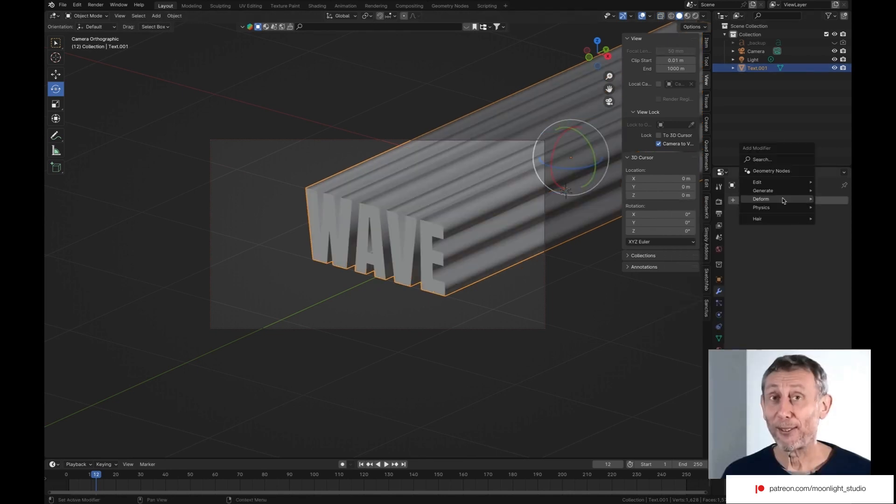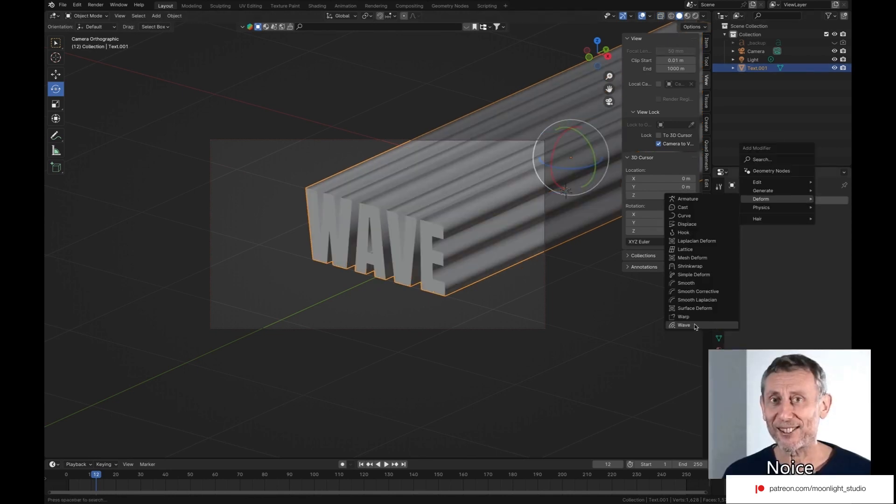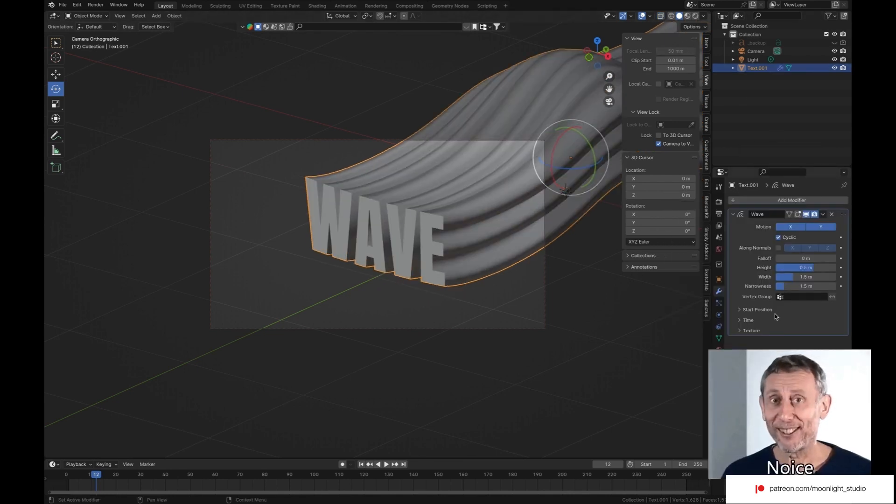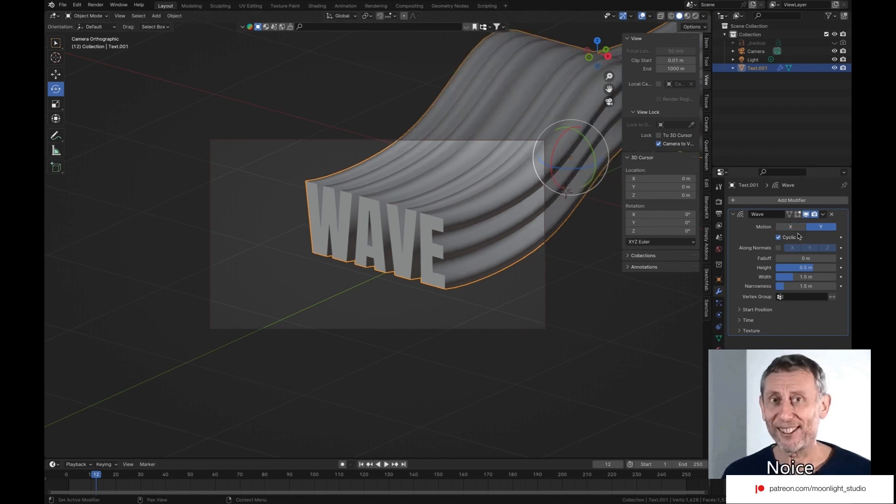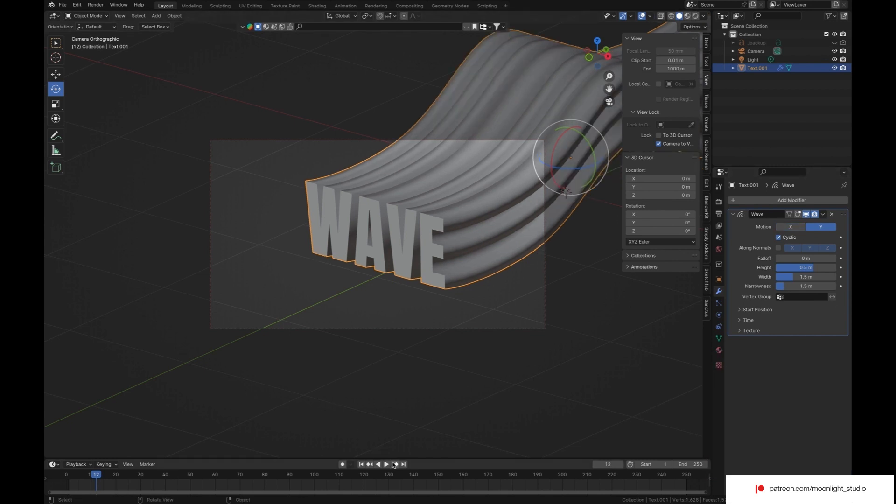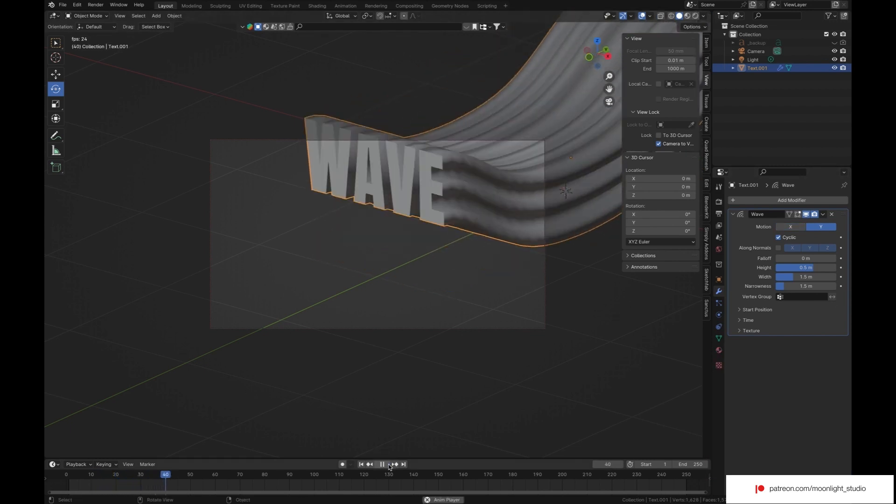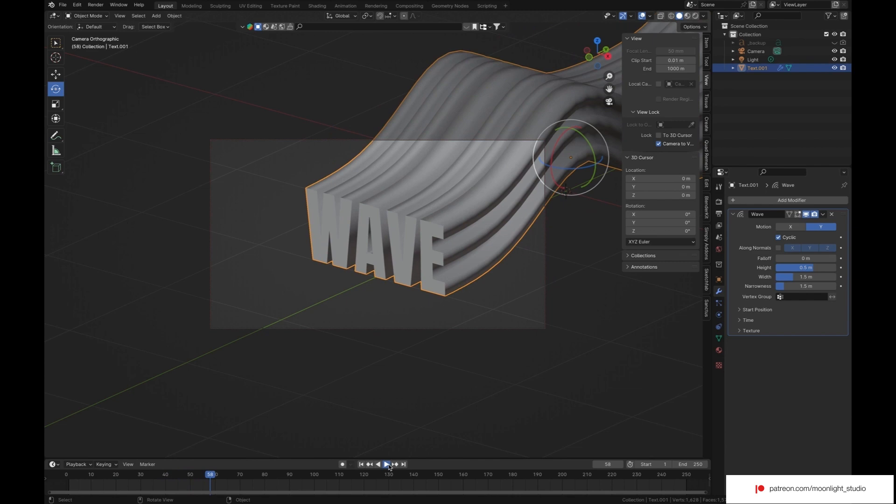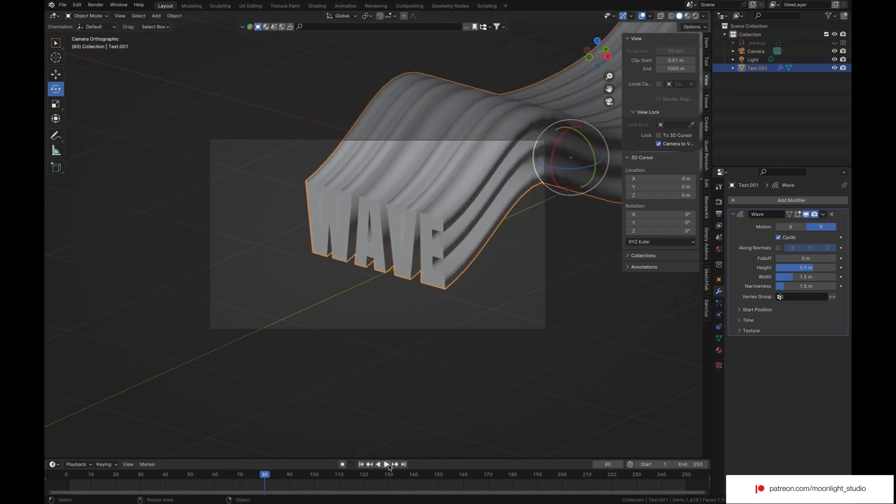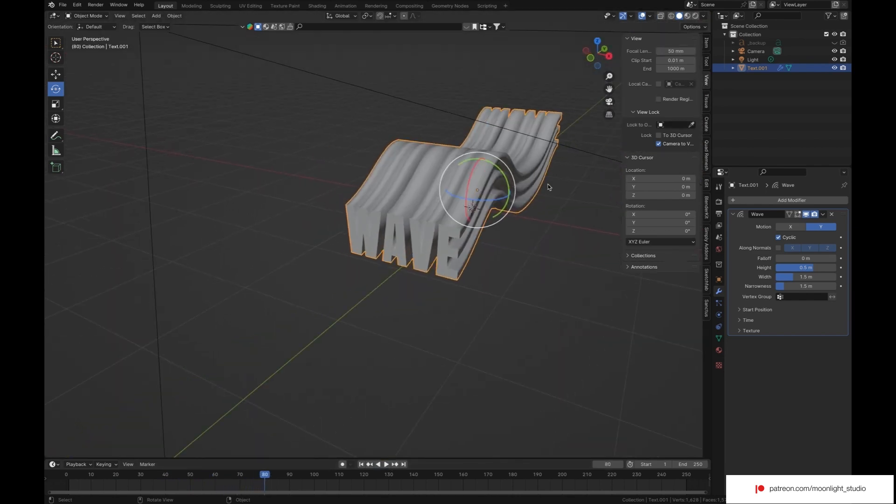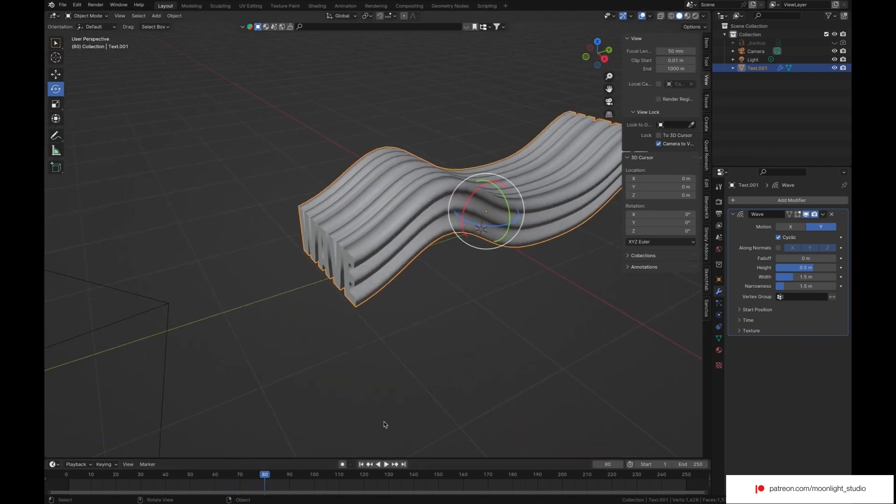I just wanted to show you two different ways to fix the topology issue. But we won't use the wave modifier for this tutorial. As we can create the same effect with geometry nodes.